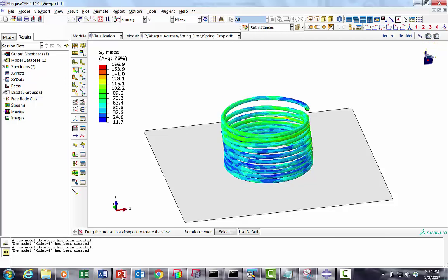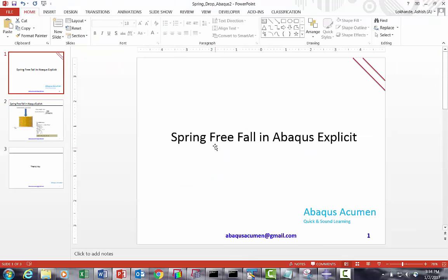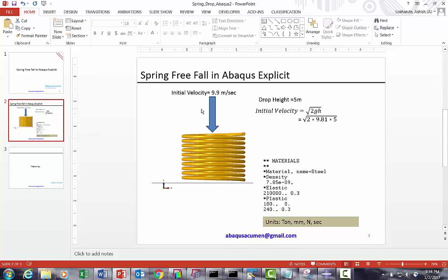The problem is spring free fall in ABAQUS Explicit. The spring will be freed off from 5 meters height. We calculate the initial velocity - if you want to do it from 5 meters it will take a lot of time to reach the ground, and during that time there is no stress generated. So the best way is to calculate the initial velocity using the physics equation √(2gh). Give this initial velocity to the part. Along with this, one thing which we were missing in our earlier drop test video is giving gravity. In this particular problem we are going to give gravity.